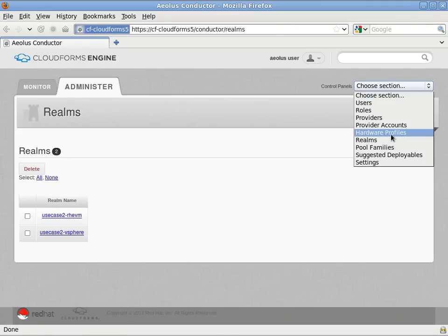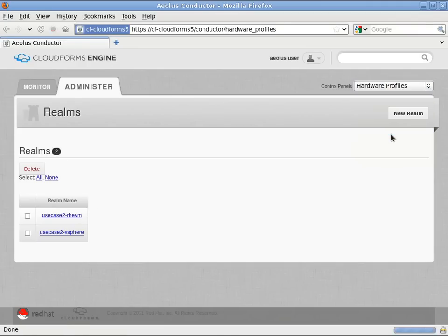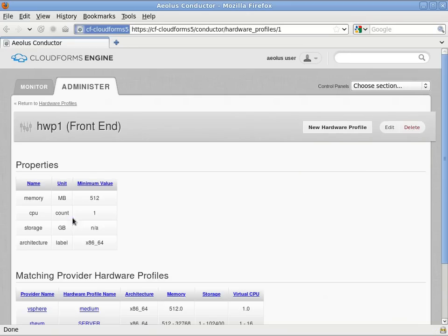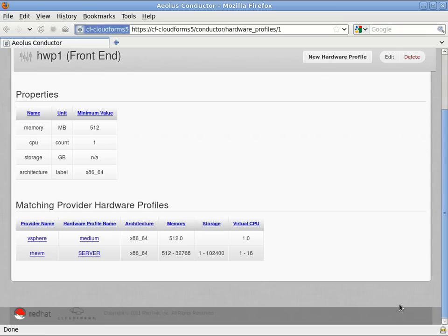Next take a look at hardware profiles. Now this profile here was automatically generated by Aeolus Configure. You just want to make sure that your providers are matched against this hardware profile.